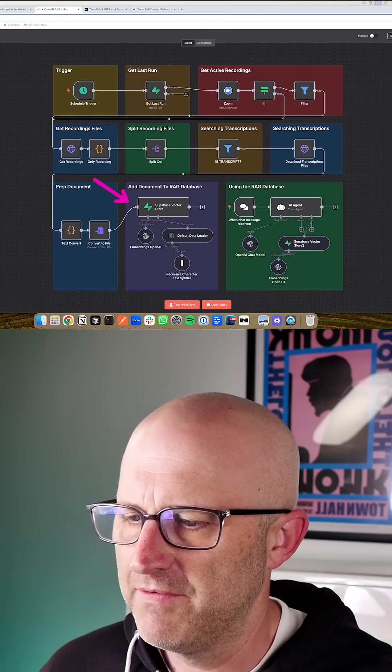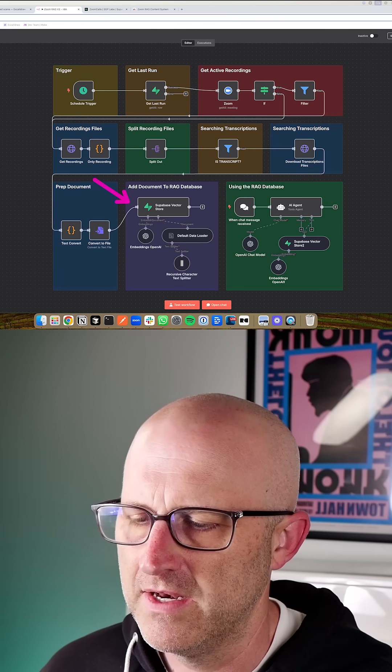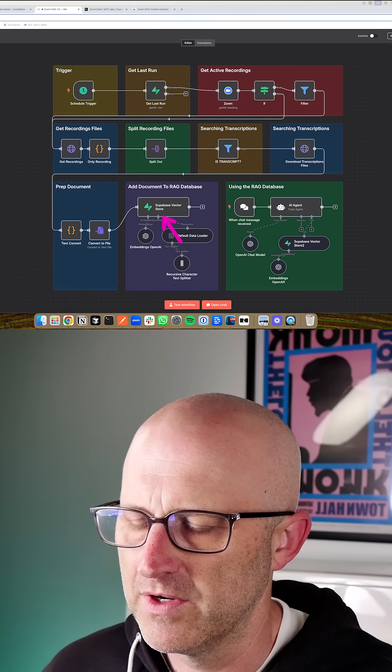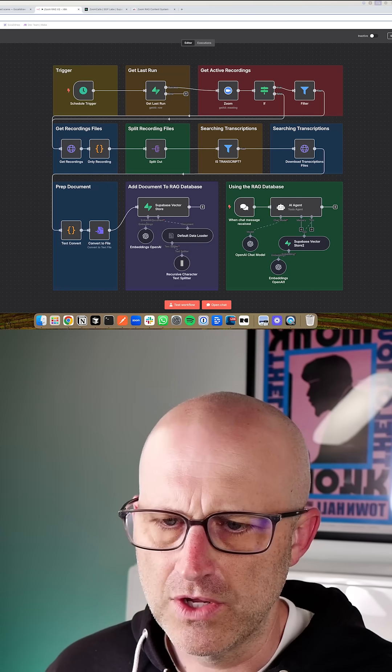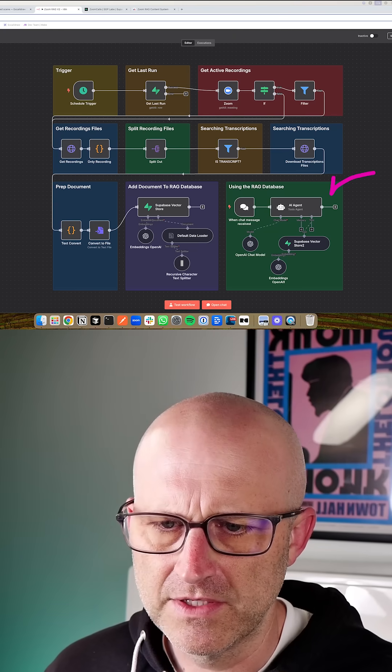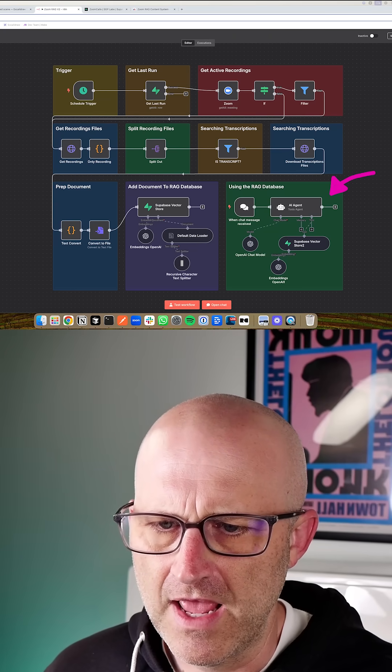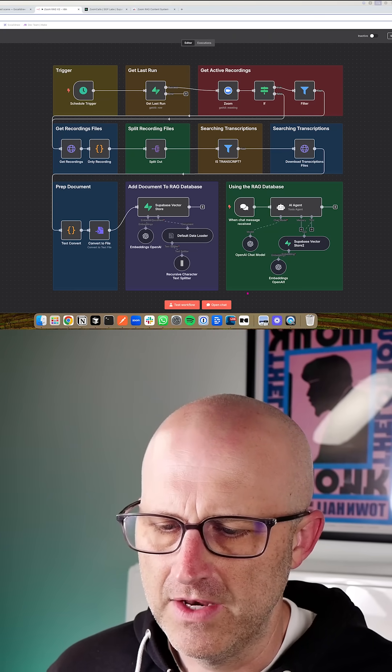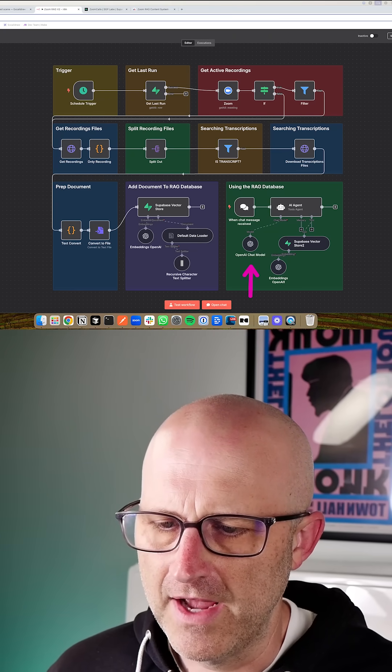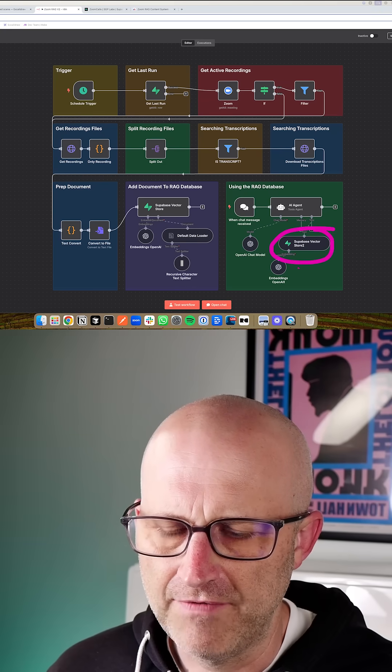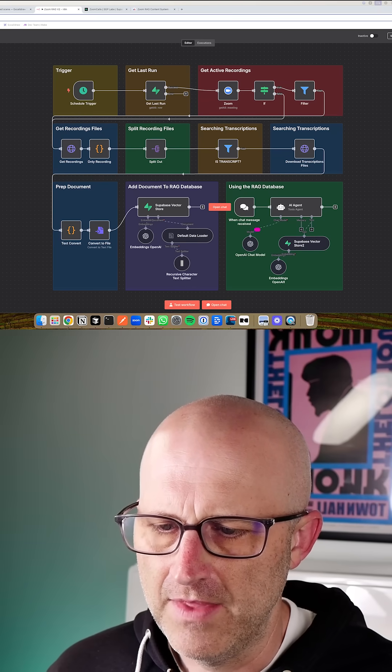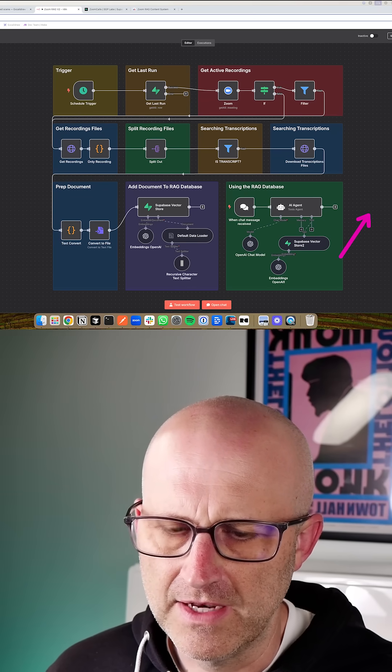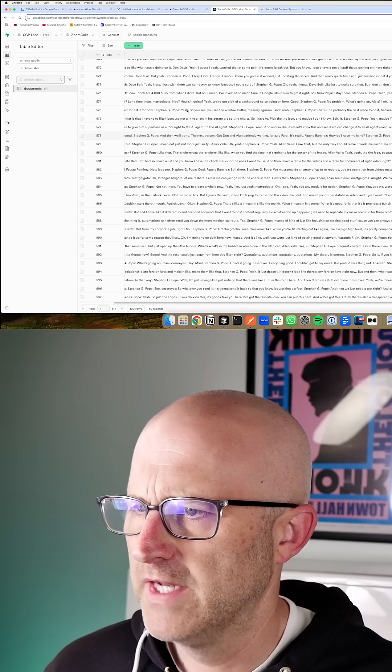And then once you have all of that Zoom content indexed into your Vector Store database, you can use an automation similar to this, which is using an AI agent to search that database and then use OpenAI to take that content that it found, rewrite it, and then output that content out the other side.